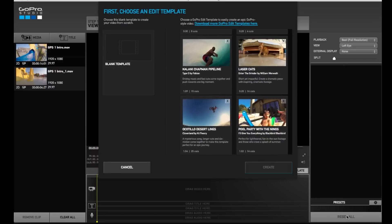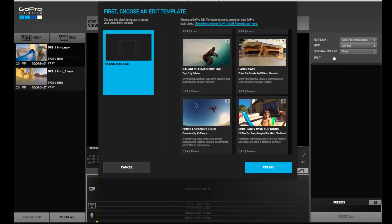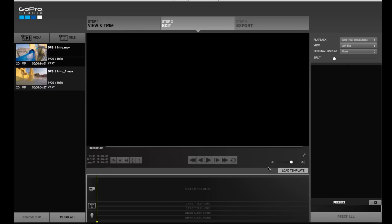This is where GoPro Studio gives you an option to use some of their pre-edited templates where they've added effects and all you have to do is drop your video clips into them. I don't ever use these—I always select blank template, and that's what I'm going to do now. Your converted clips are over here on the left and they're ready to be edited and dragged into your project to create a really awesome home movie.